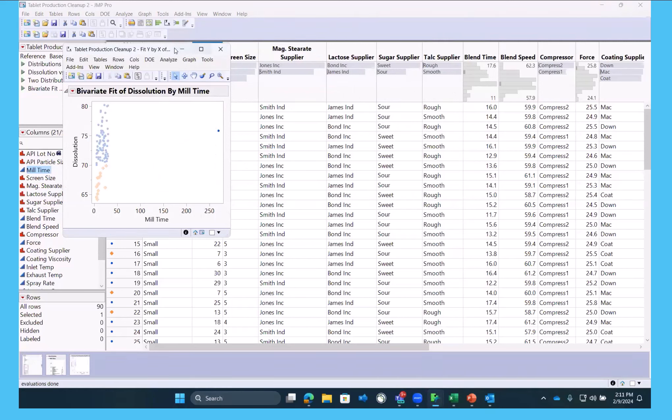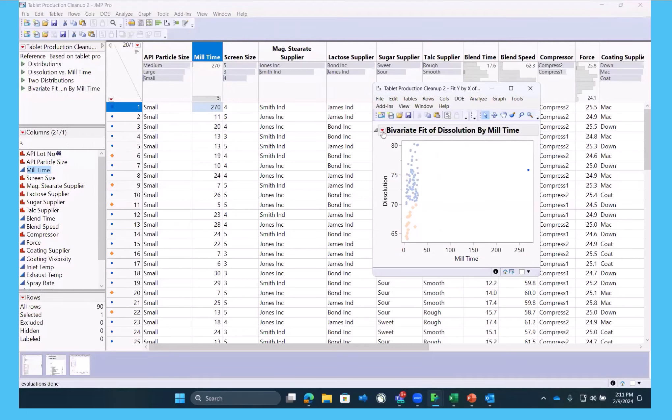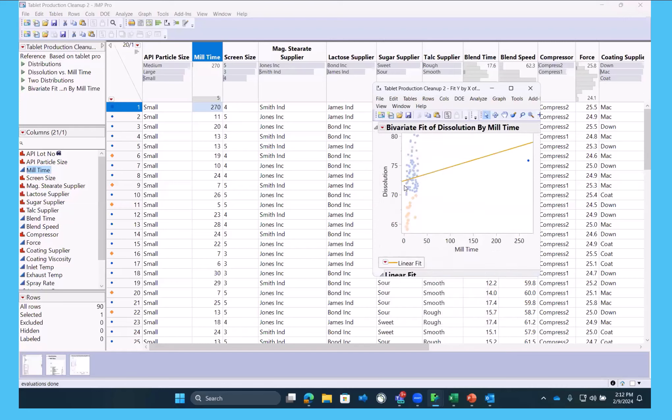we can eyeball see this freakish point. If we were to fit a line to that, we could have some concern that this is pulling our line in a direction we didn't want to go.